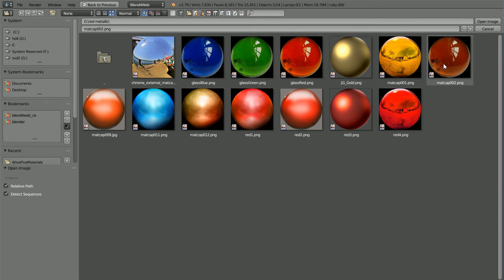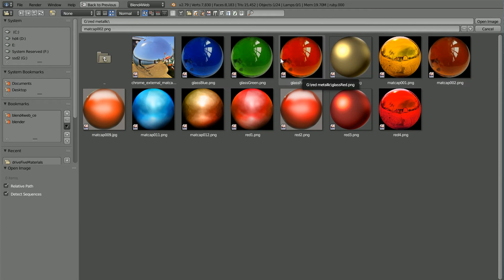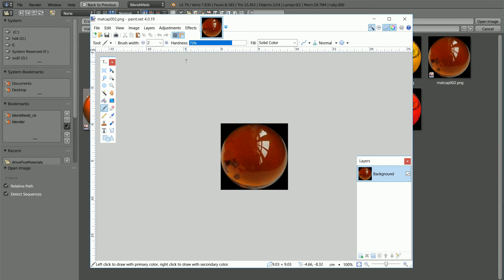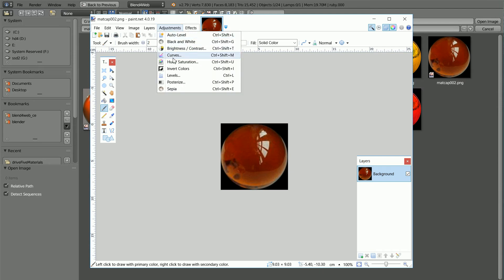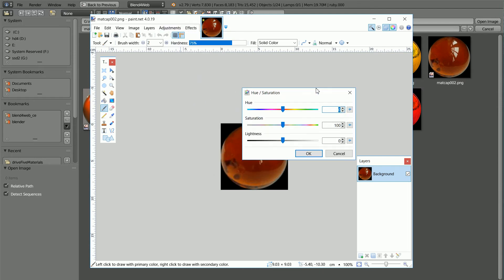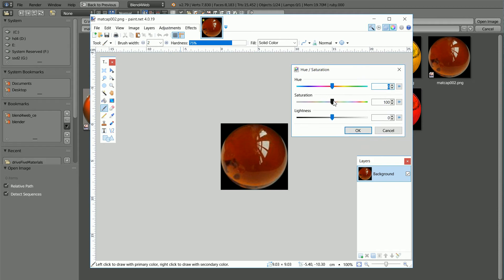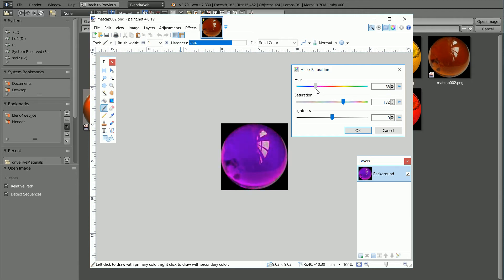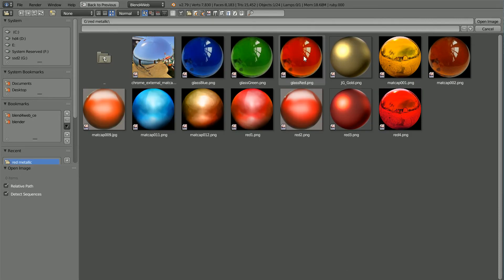Matcap 2 is a shiny glass-like material and I used it to make the glass red, green, and blue matcaps. In a graphics package I increased the saturation to make the color stronger for the red glass, and I altered the hue for the green glass and the blue glass. Select the red glass and click open image.